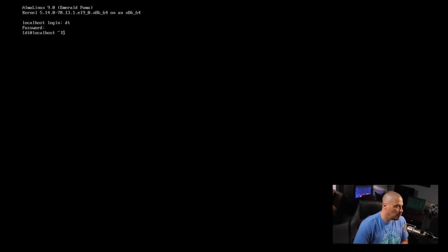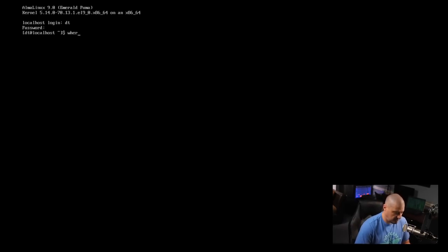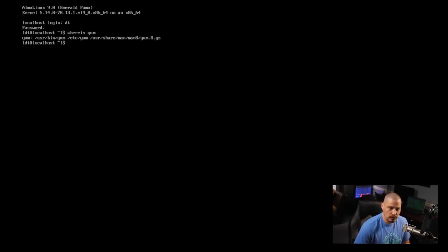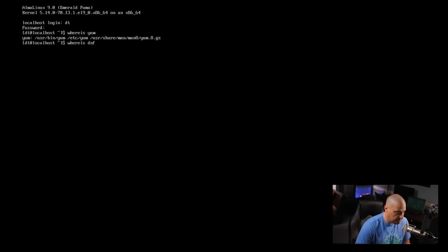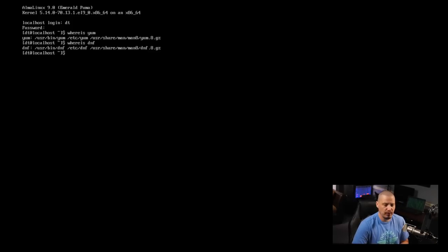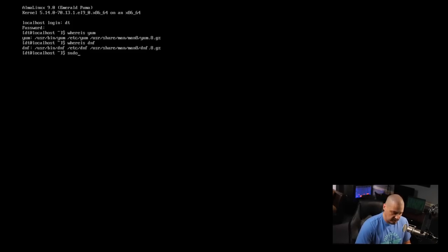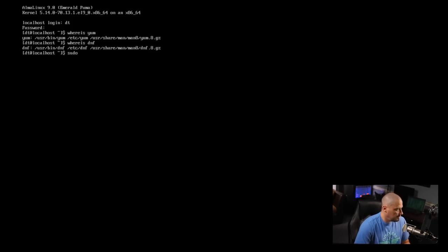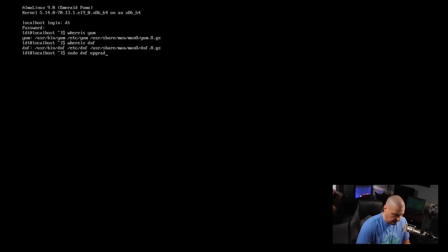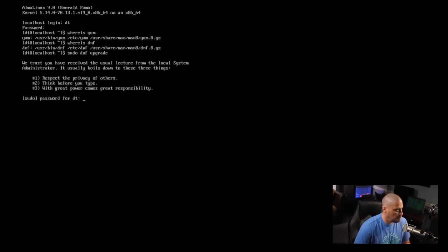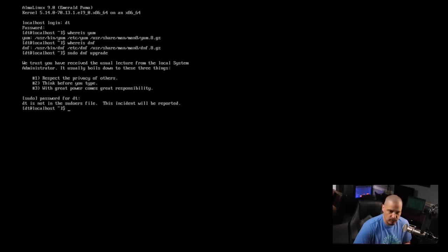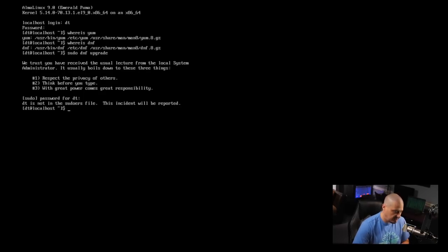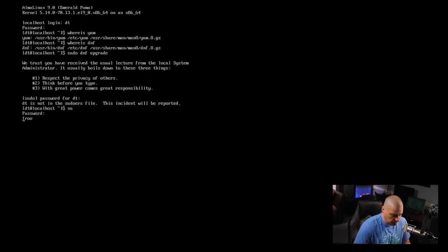But what I'm going to do now is let's see what package manager they're using. Are they going old school with yum? Yum is available. Let me also, I'm going to do where is DNF to see if DNF is installed. Okay, so we have both options here. So let me see if our DT user is part of the sudoers group. So I'm going to do a sudo DNF. And let's just do upgrade just to see if this actually works. It does not, which I kind of expected because DT is not in the sudoers group. So let's SU.